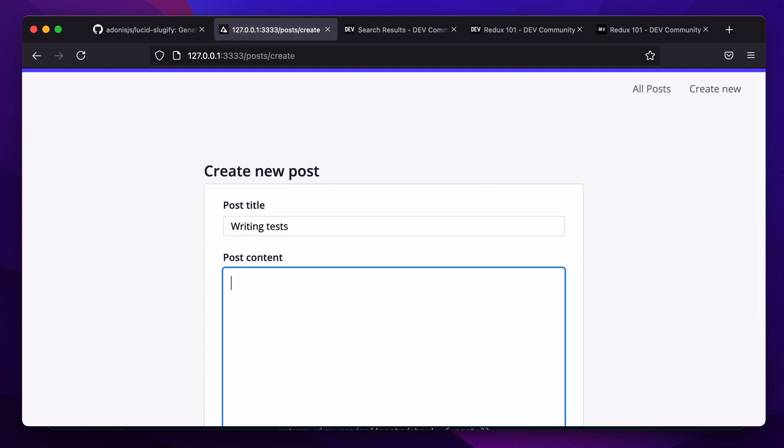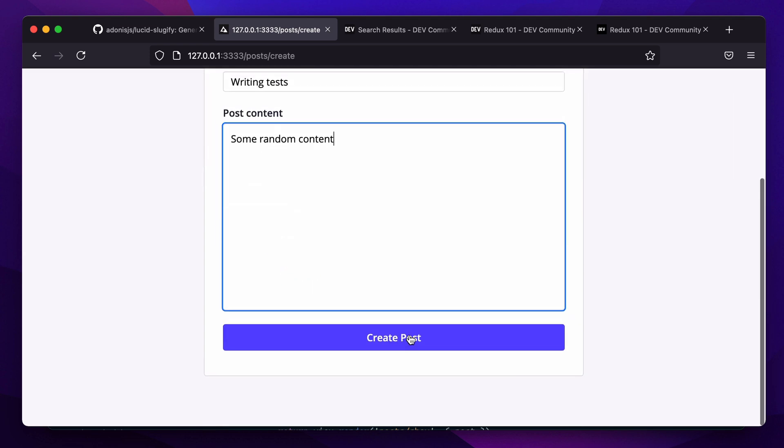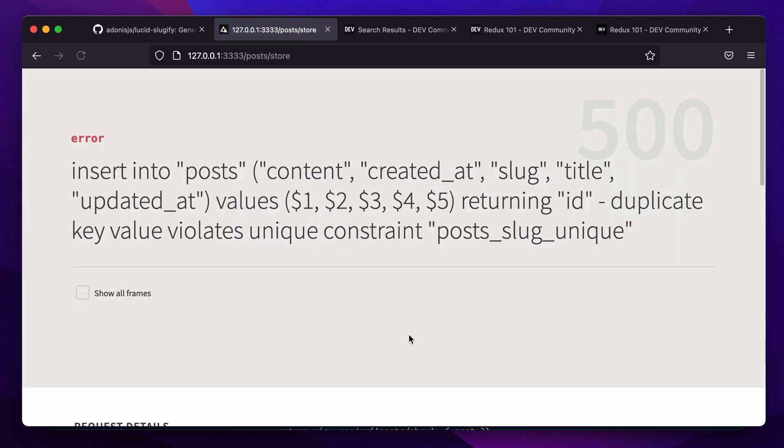We get a unique constraint exception from the database because here we are trying to insert a new row with a duplicate slug.